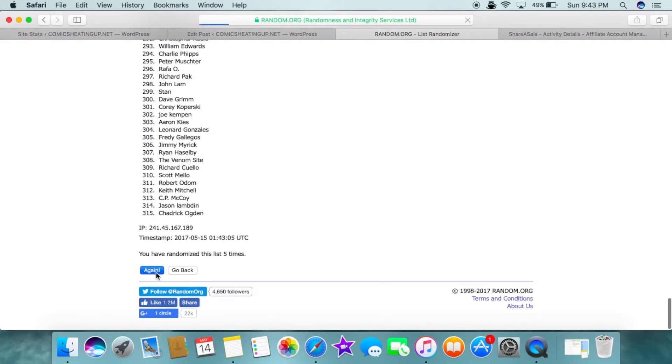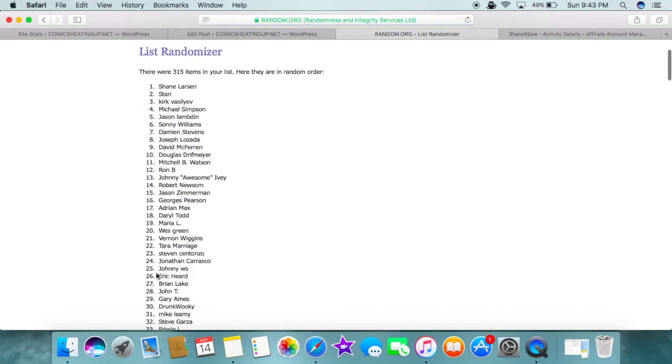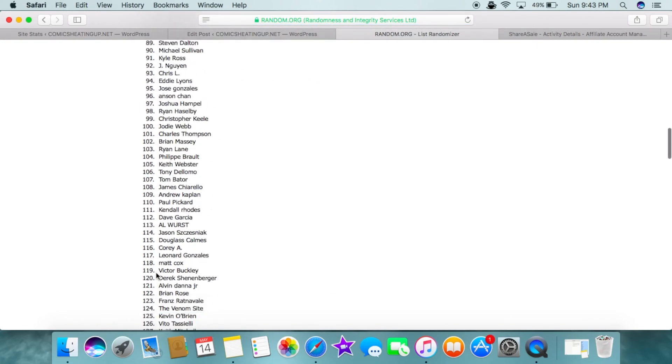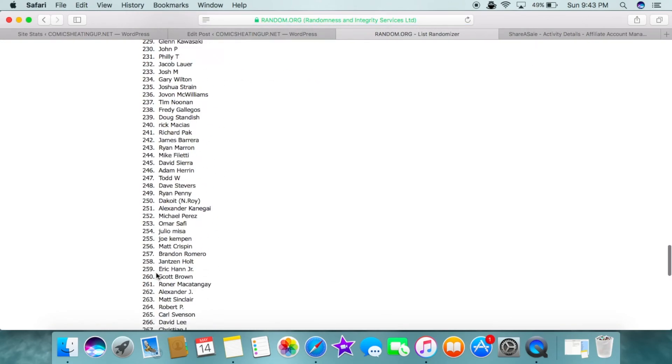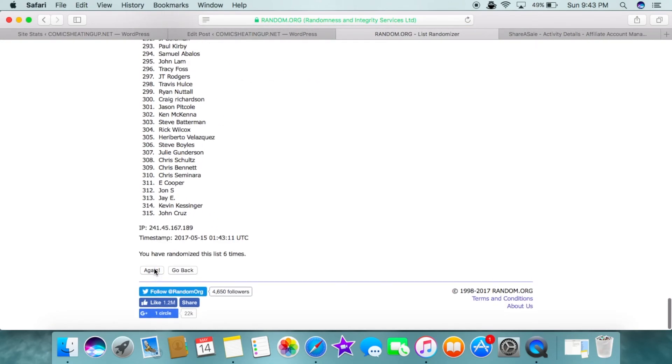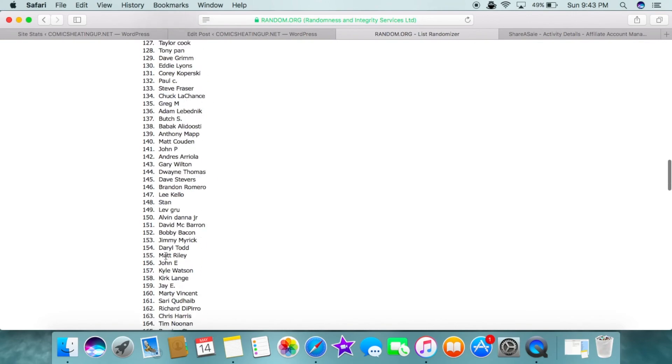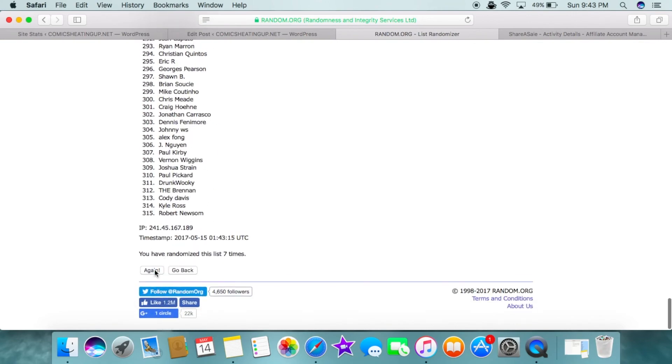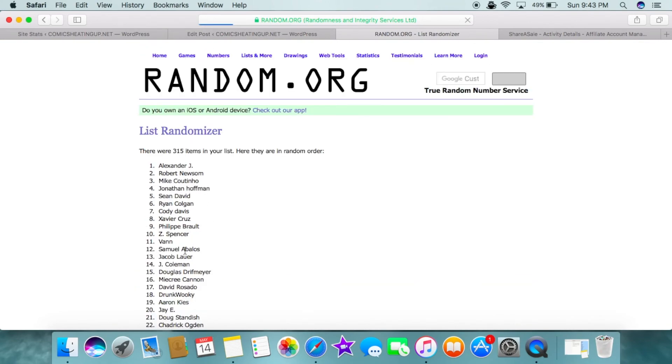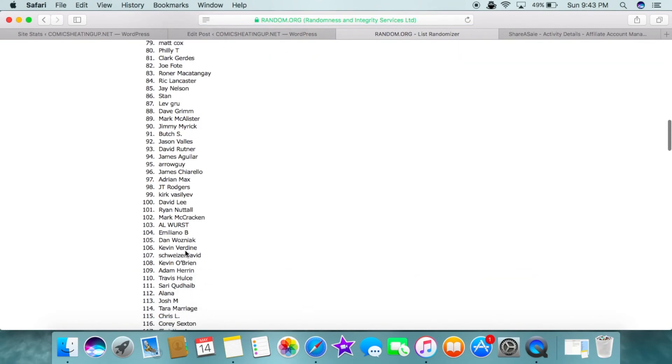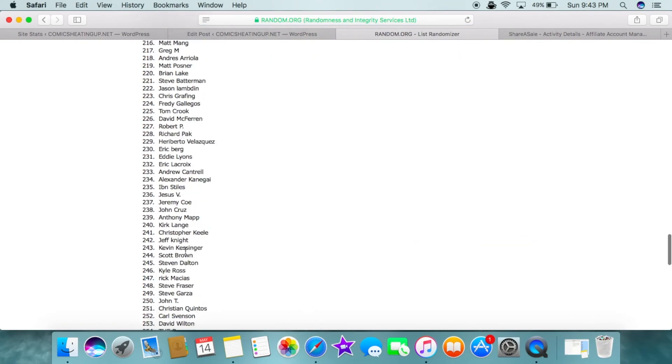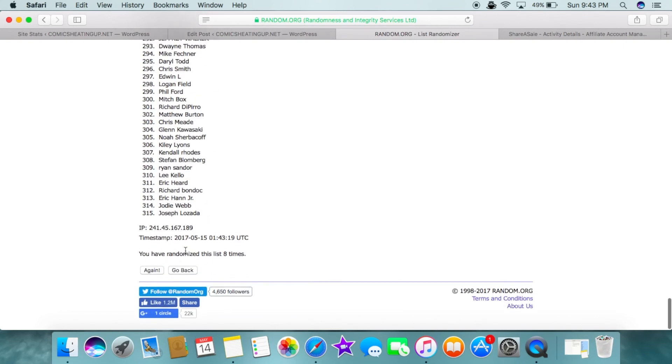The sixth roll, the seventh roll, the eighth roll, and this one's for the win.